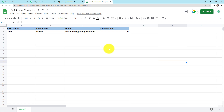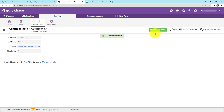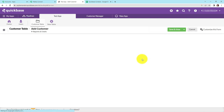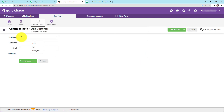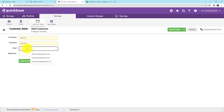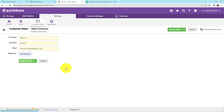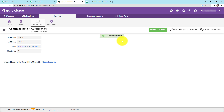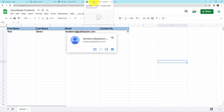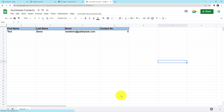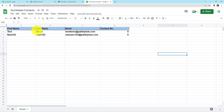Now we also need to check this in real time. I'm going back to Quickbase and creating another customer. The name is 'new123', last name is 'user123', email address is newuser123@pablytes.com, and a mobile number. I'll click save and close. The customer has been saved. Let's go check our Google Sheet — refreshing it, we can see we have received the response: first name new123, last name user123, email newuser123@pablytes.com, and the contact number. This means our integration process is a complete success.